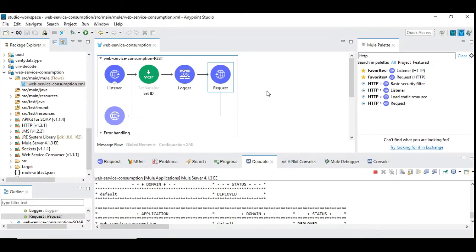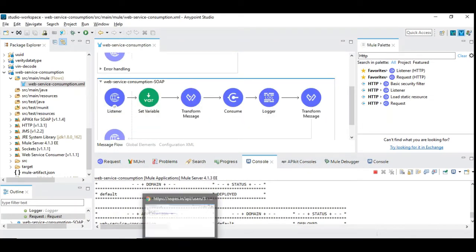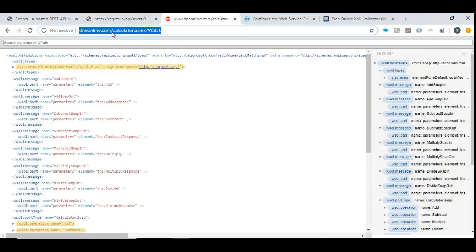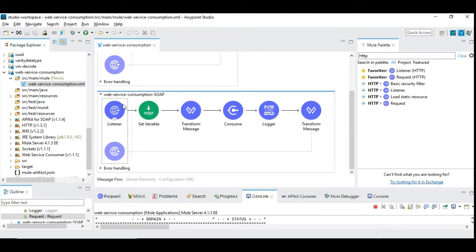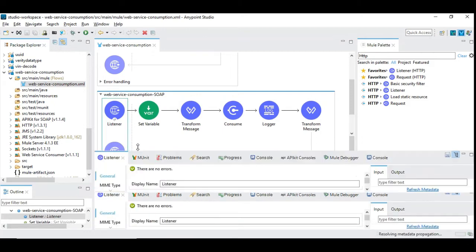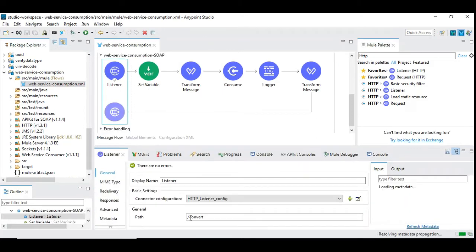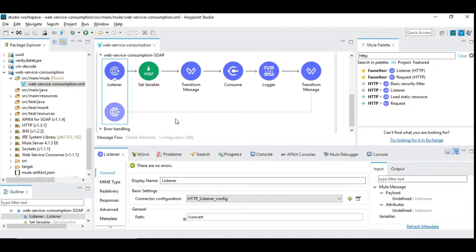Now let's move on to accessing a SOAP API via WSDL. I'm going to use this free calculator WSDL service available and hosted online — you can copy the URL. You need to check that the WSDL is accessible online, as only then will you be able to call the corresponding service. I have already created the flow with an HTTP listener, and this listener is invoked with a path 'convert'.